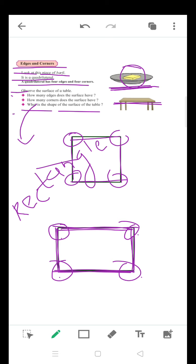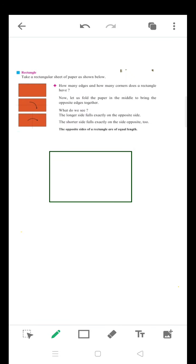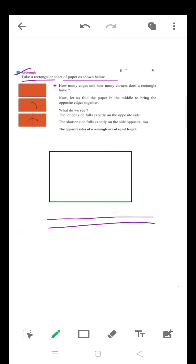Here are some questions for your oral test. Now see the second point — rectangle. Here is the figure of a rectangle. Take a rectangular sheet of paper as shown. How many edges and how many corners does a rectangle have?